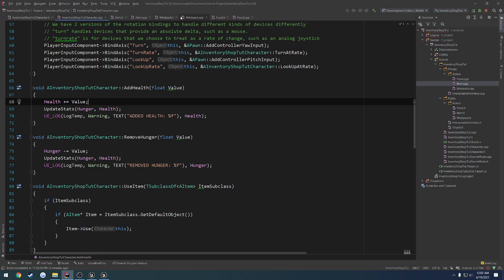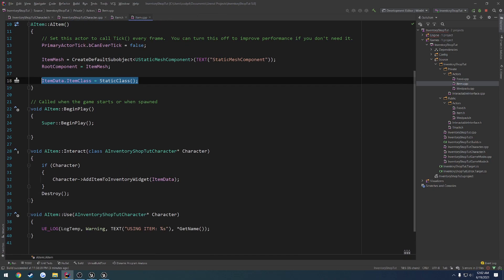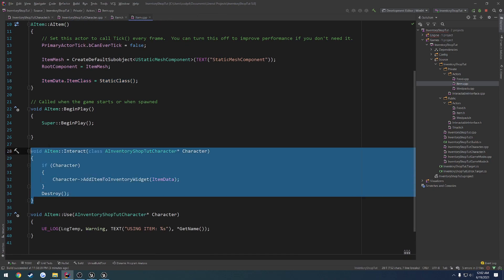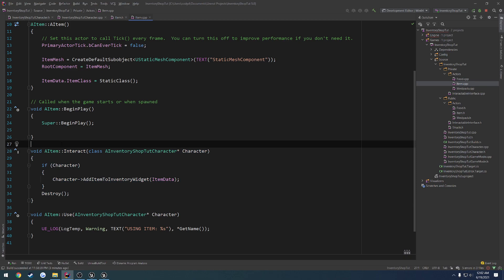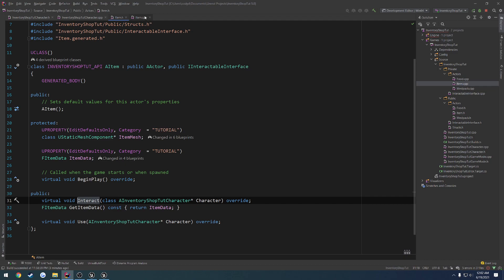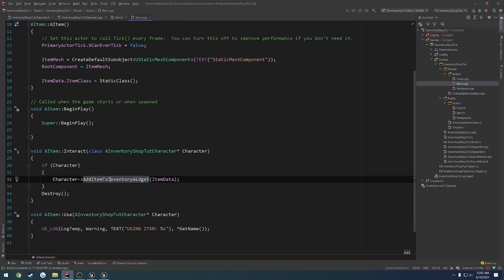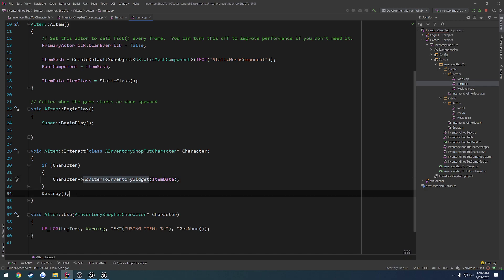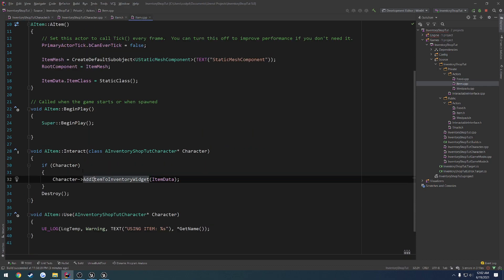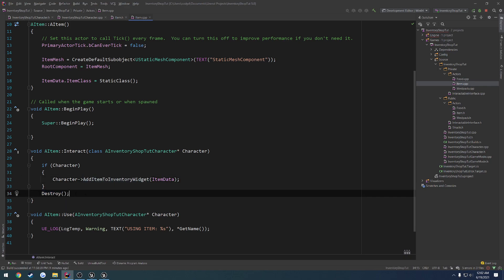I'm going to close down pretty much everything. Here we have our item.cpp when we interact. Obviously we go through and interact, and we have everything in here. So we call our add item to inventory widget, which goes through, adds the item, and then it just destroys it. So we add the item, then we destroy it.